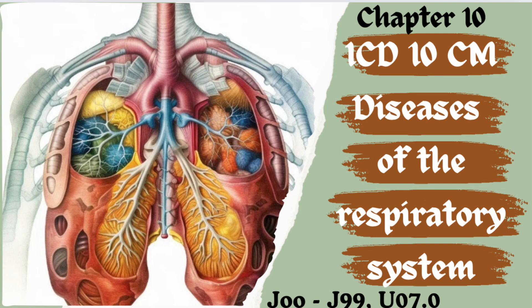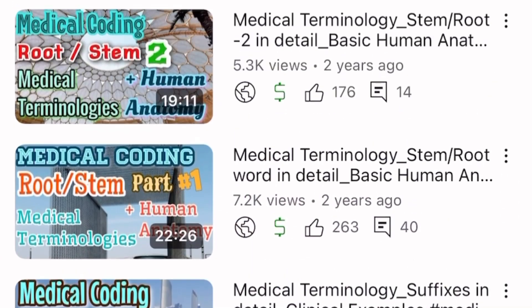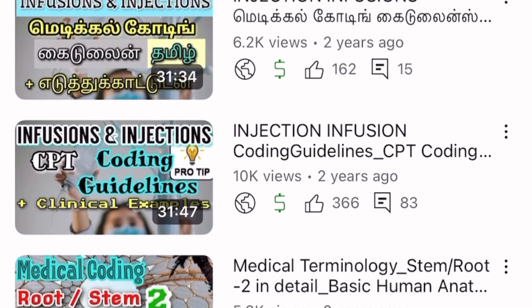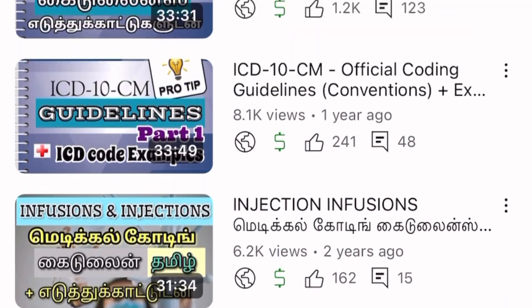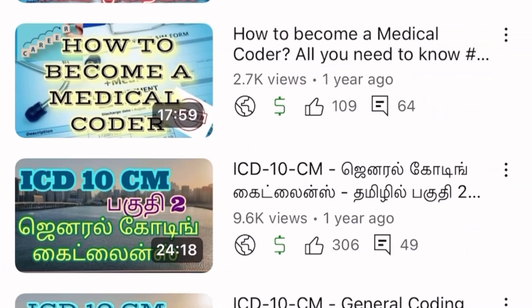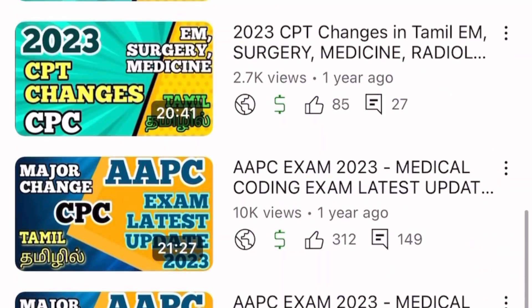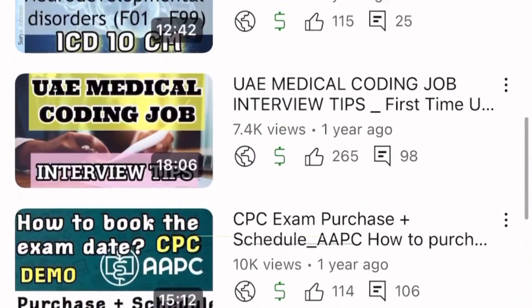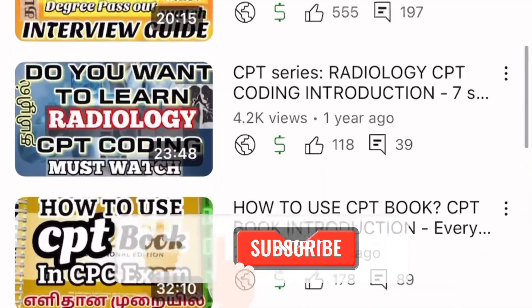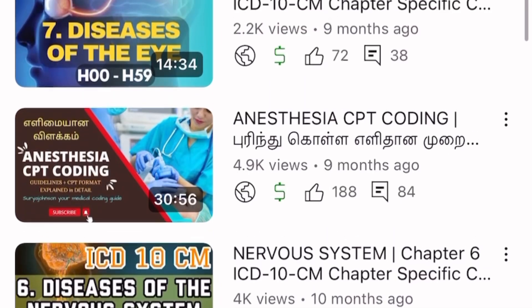If you're new to this channel, I'm Surya Johnson, a medical coding professional with around 14 years of experience in medical coding. In this channel, I teach everything under the medical coding world — all about medical coding guidelines, exams, how to crack the exam, tips, tricks, and how to appear for an interview. I'm here to help you out. If you haven't subscribed, please subscribe and hit the notification bell icon so you'll not miss any of my future medical coding related videos.